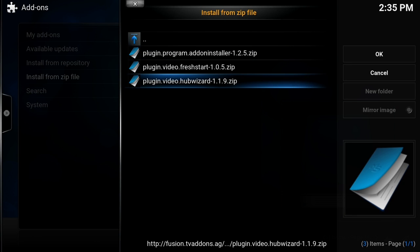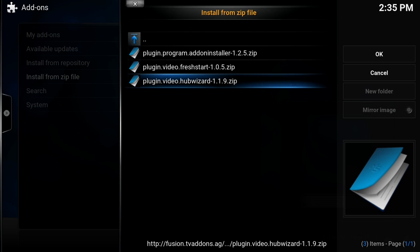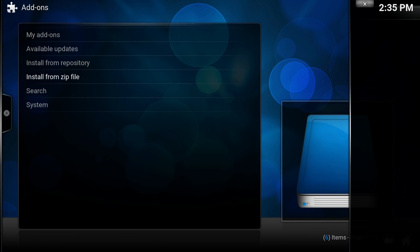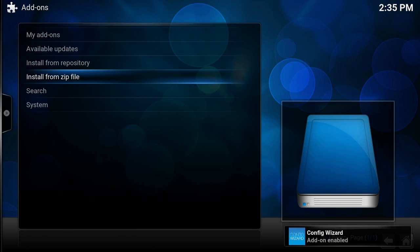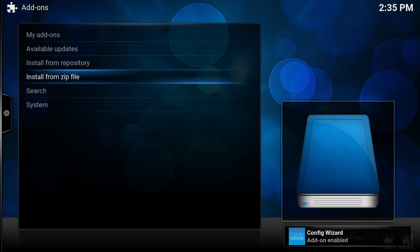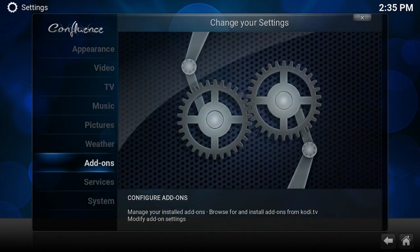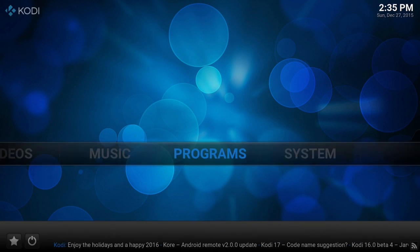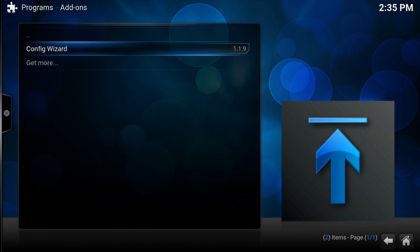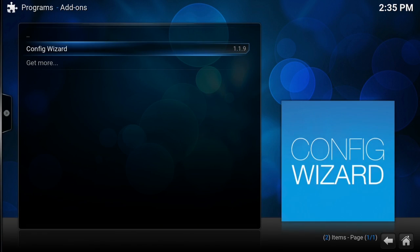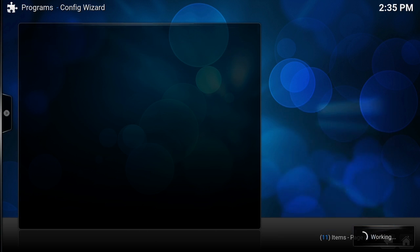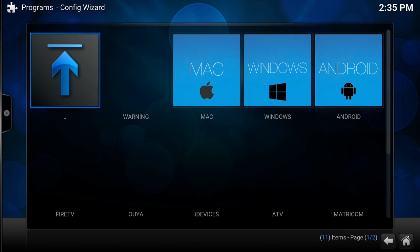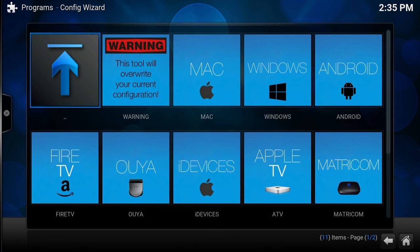Once it's all done installing, we're going to go back, go to our Programs, and click Config Wizard. In this Config Wizard, you get to choose your platform. When you choose your platform, it will configure the top add-ons for that platform.